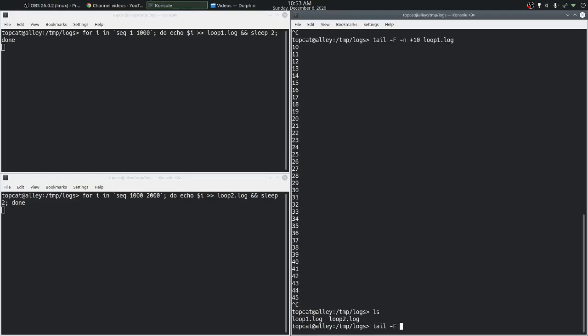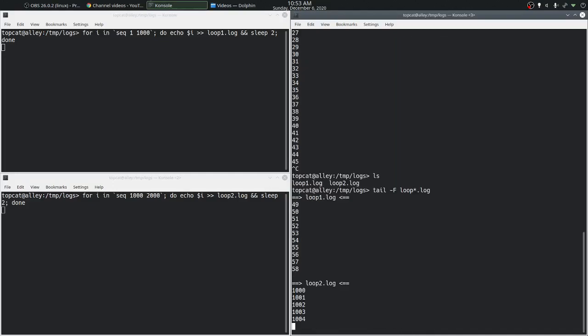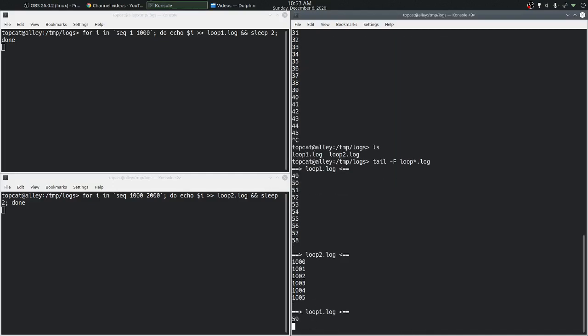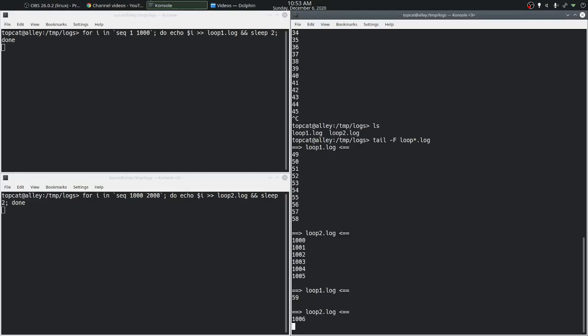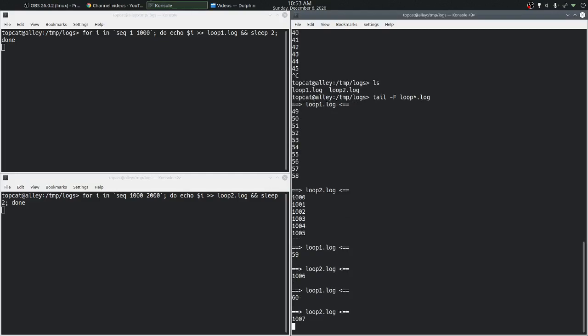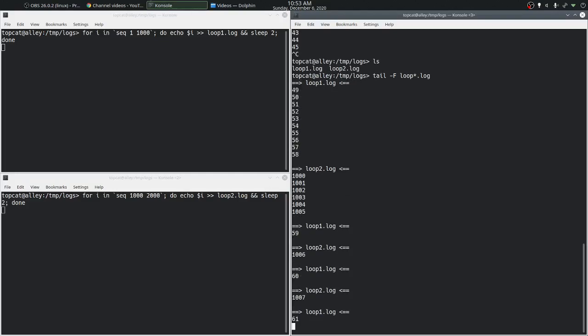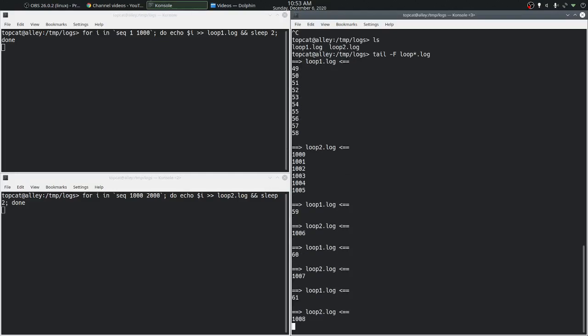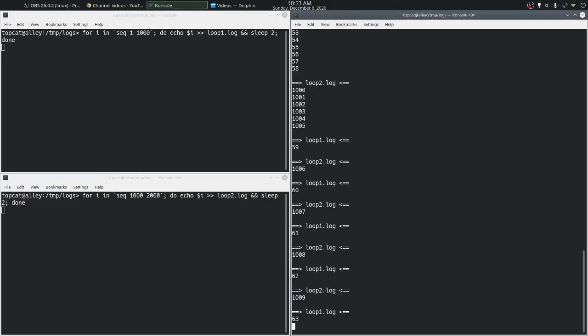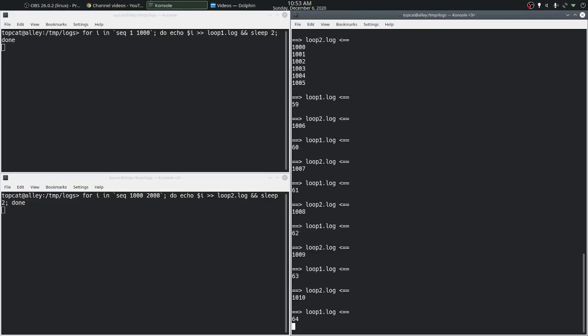Let's tail both of these files using the tail command. We can see that tail watches both these files for changes and we get notified of the changes with the names of the files attached to them.